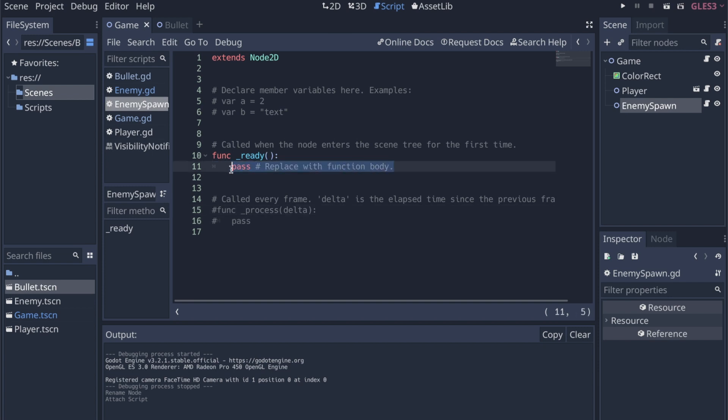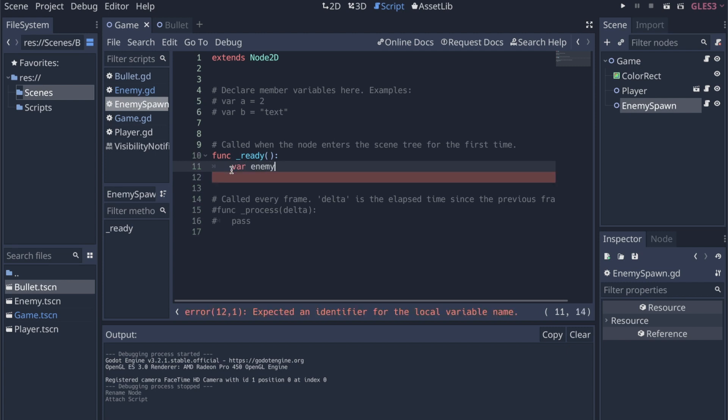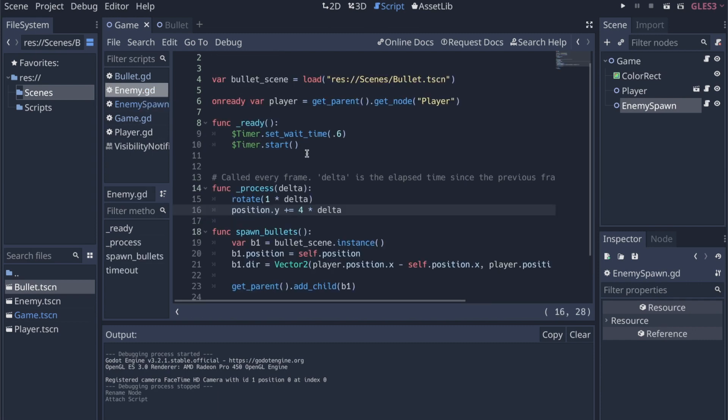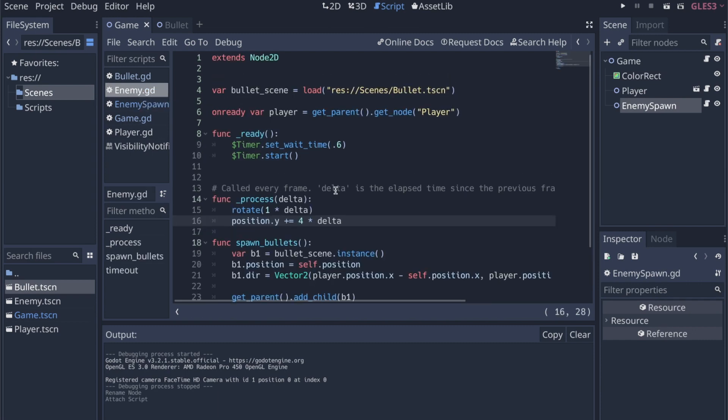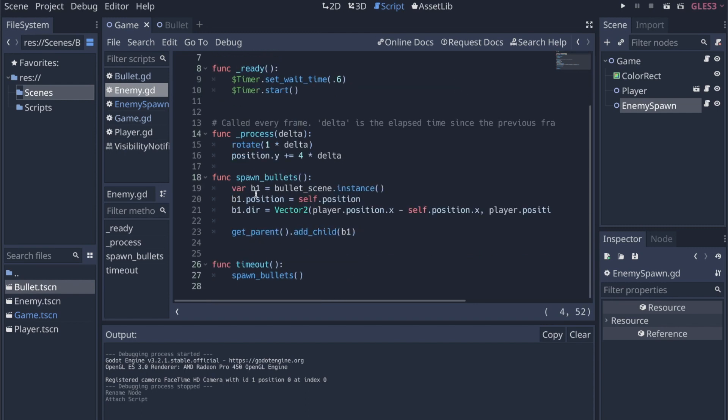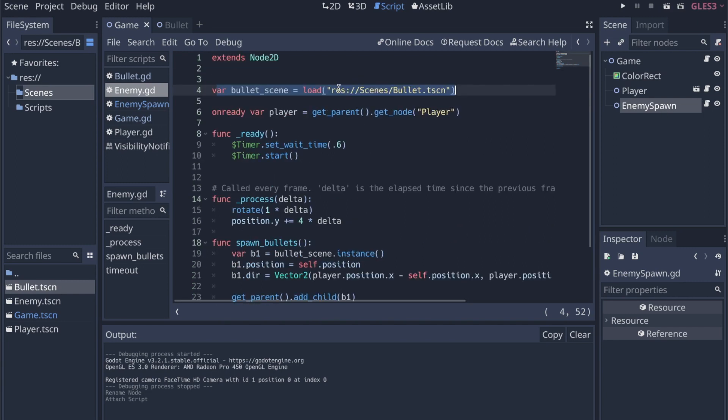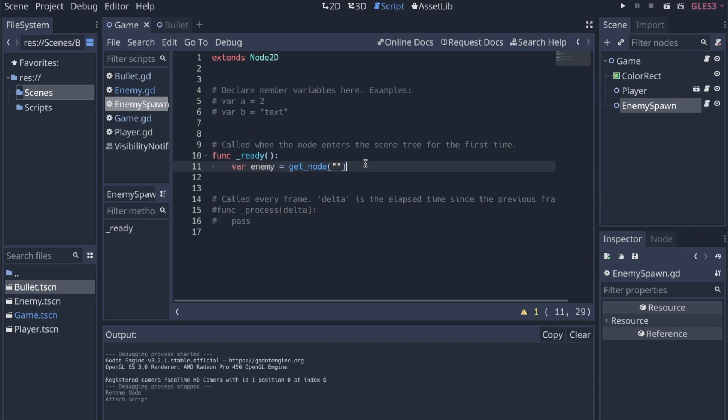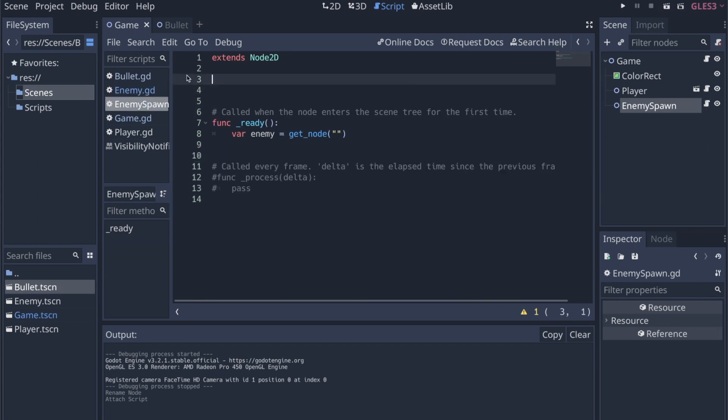And then in the script for enemy spawn, let's just say when it first starts up, we will create one of the enemies. Var enemy equals getNode. Well, how did we spawn the bullet? So it's going to be essentially the same way that we spawned the bullet before. So we're going to load the scene that we're going to want to spawn, and then we can instantiate it within a function. So we're basically going to do the same thing. So let's just grab this code and bring it over to enemy spawn.